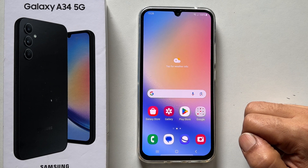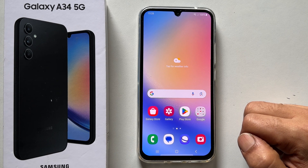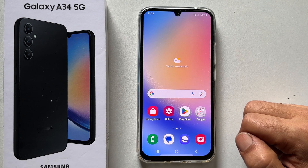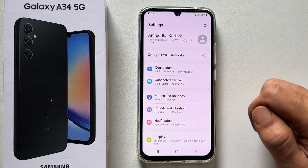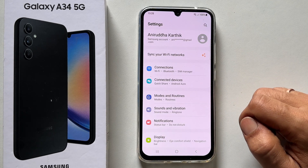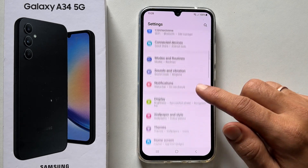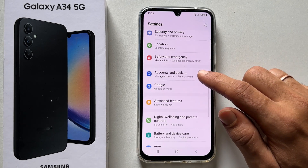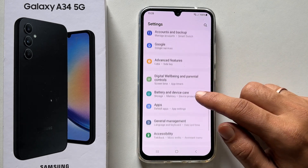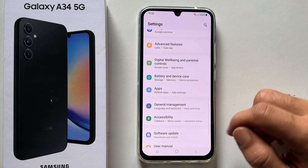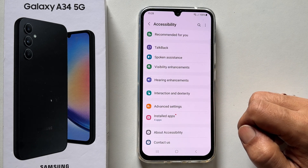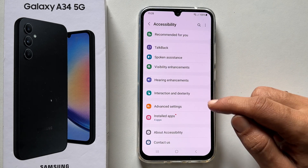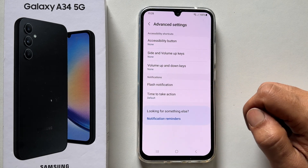To enable flashlight notification on Galaxy A34, go to Settings. Here, scroll down and tap on Accessibility. Next, select Advanced Settings and then Flash Notification.